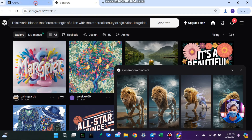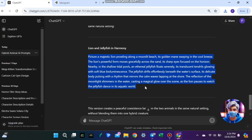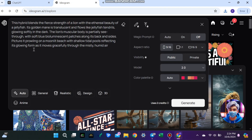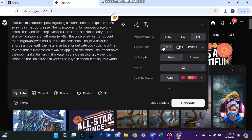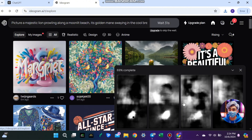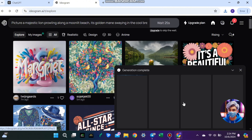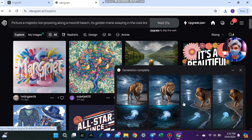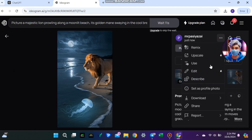Next, you'll want to generate a second prompt image. Just paste a second prompt into Ideagram, click generate, and wait for the image to be ready. It's always good to have two images when creating a video, so let's download both.